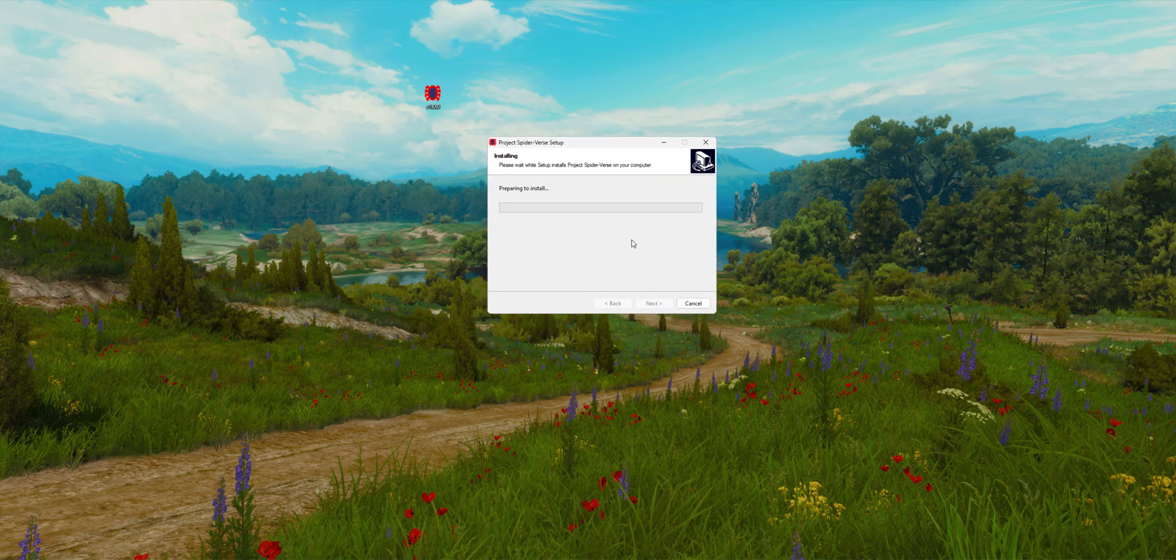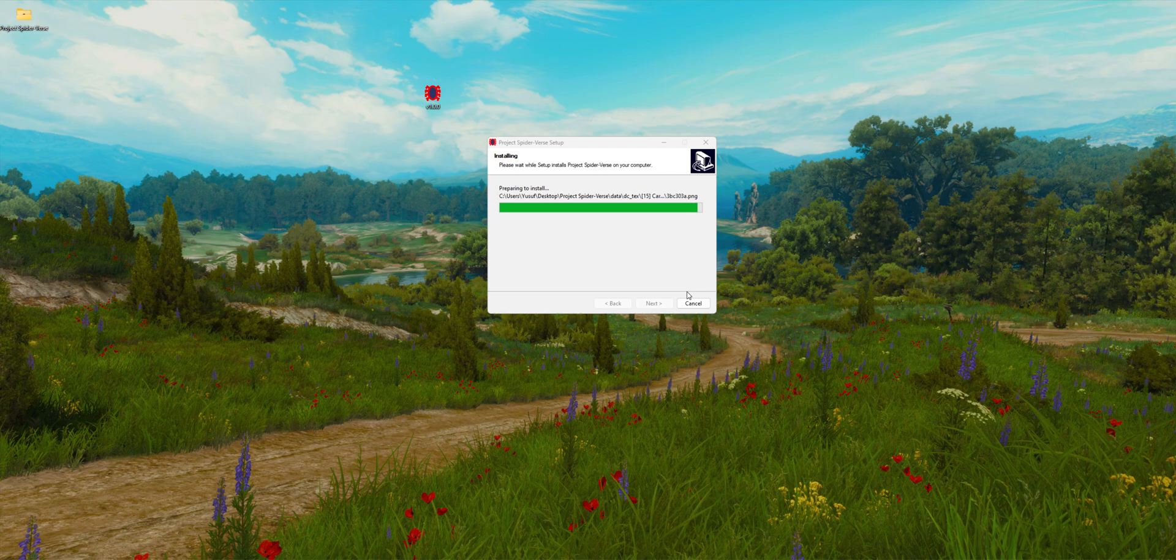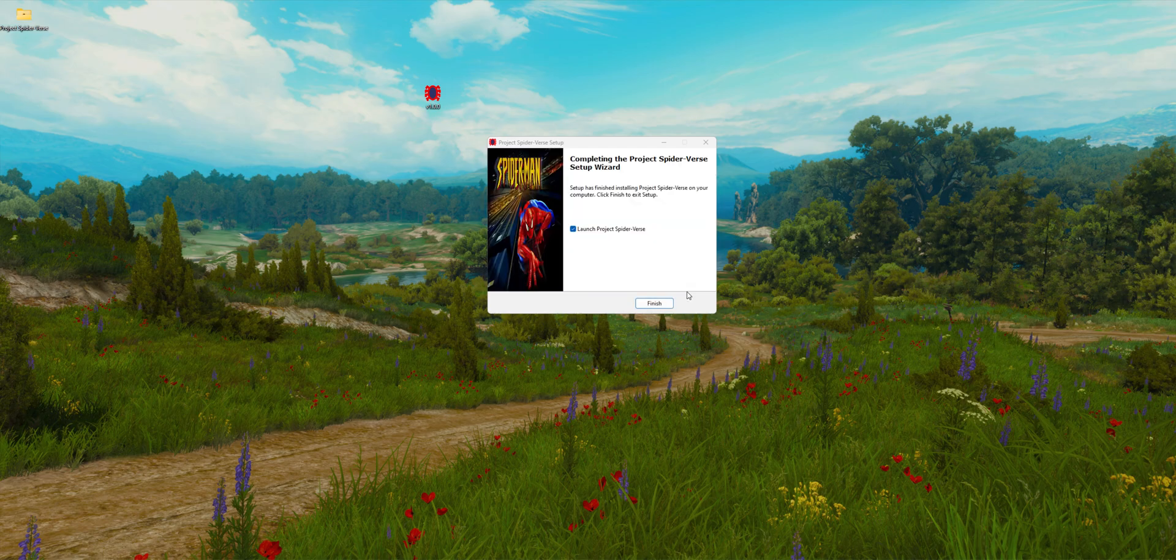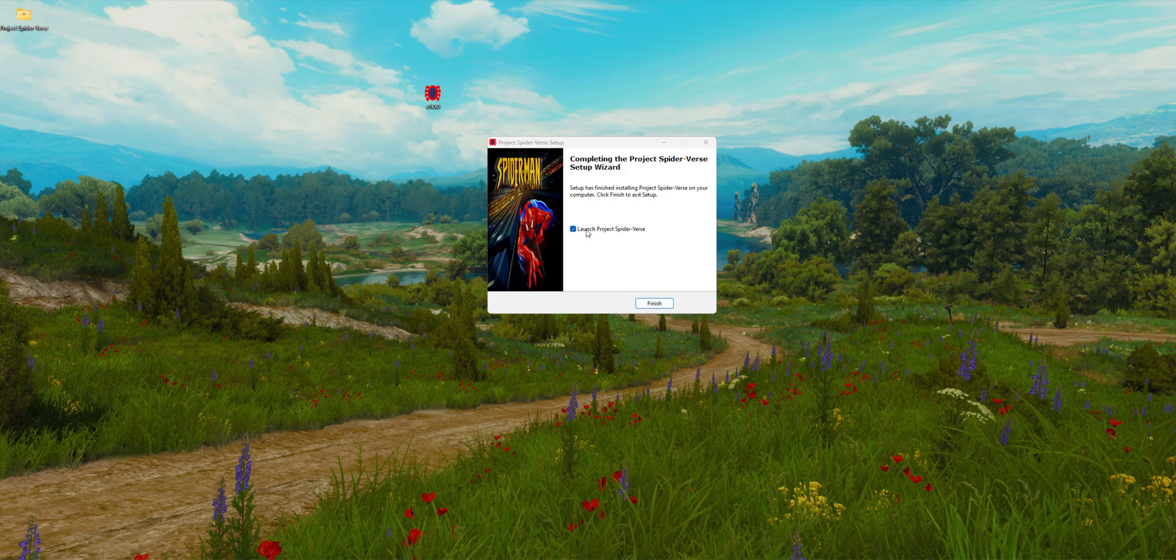This might take a while, so I'm going to pause the recorder. As we can see, the installation is almost done. I'm going to click on finish and launch Project Spider-Verse.